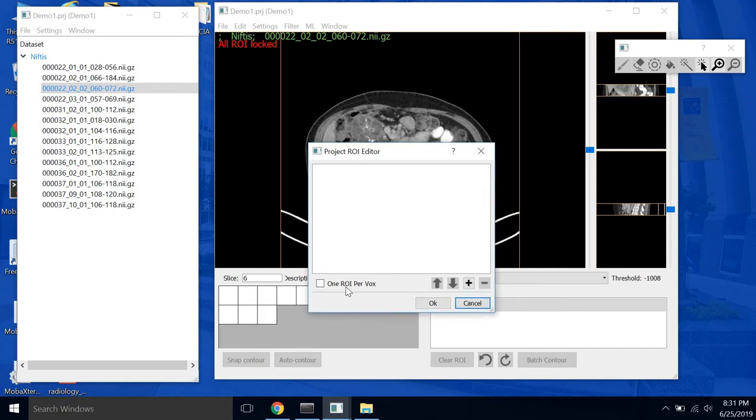Go ahead and select one ROI per voxel. This makes it so that we can only paint one ROI for every pixel that's in the image.